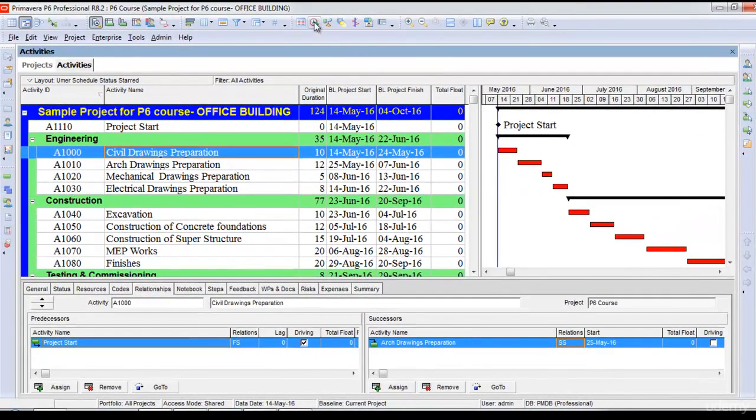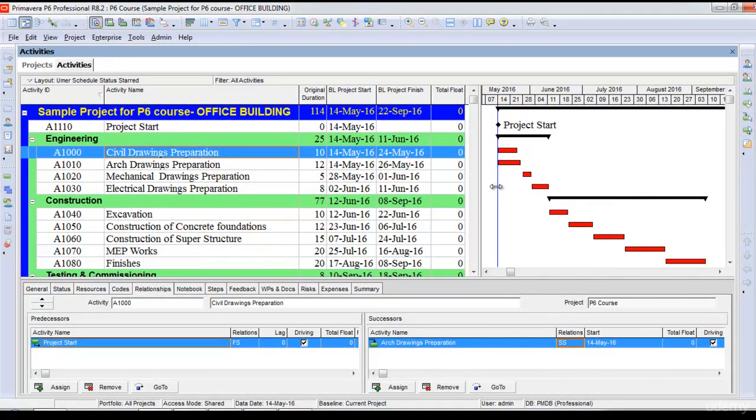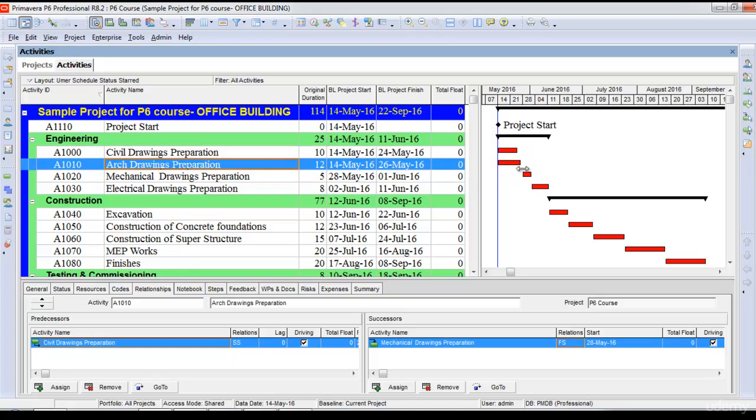I need to schedule my project again. Now you can see the two activities, civil drawings preparation and architectural drawings preparation, start at the same time.